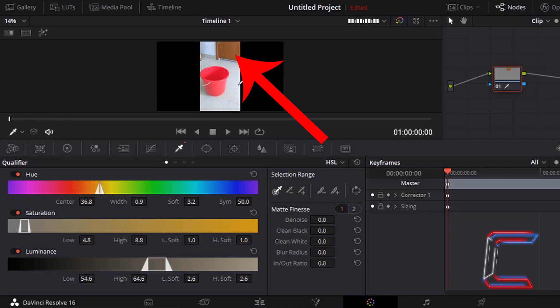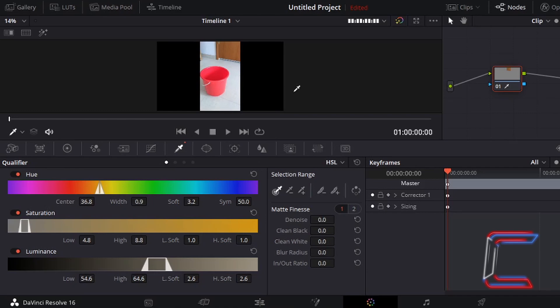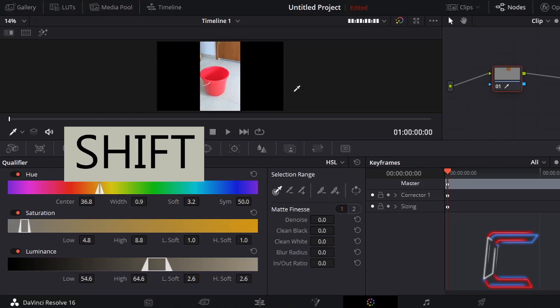However, this is not as it appears on the timeline preview. To see just the object that you have selected, hold Shift and press H on your keyboard.